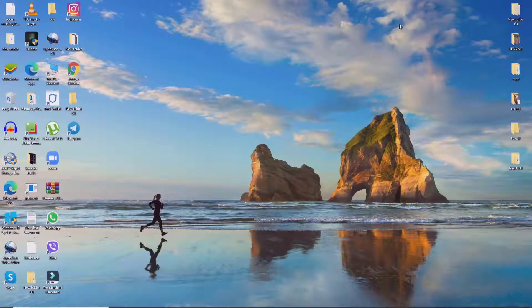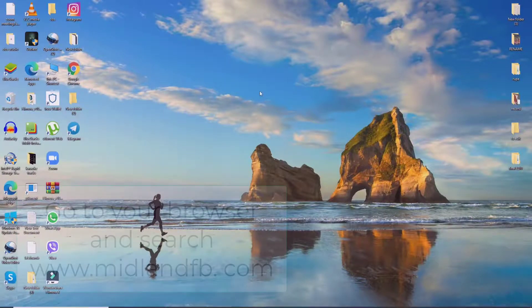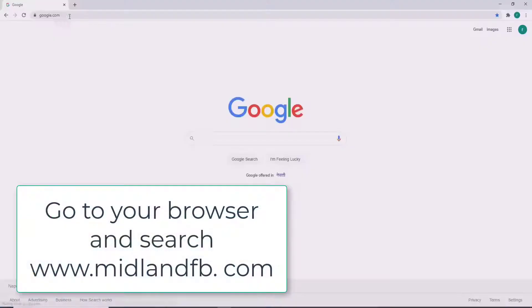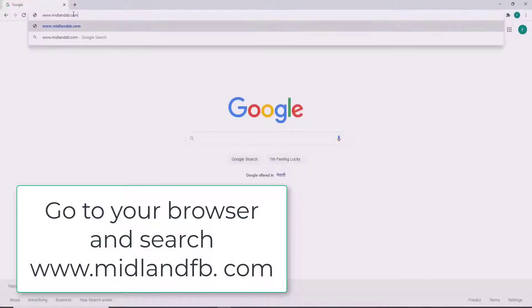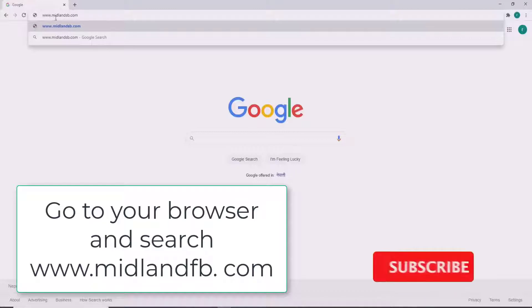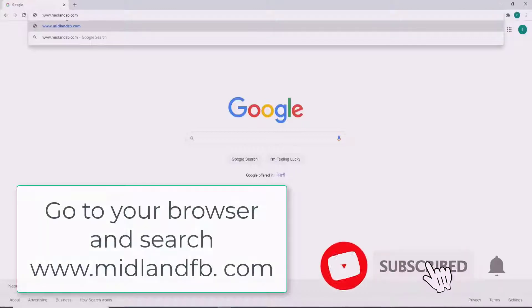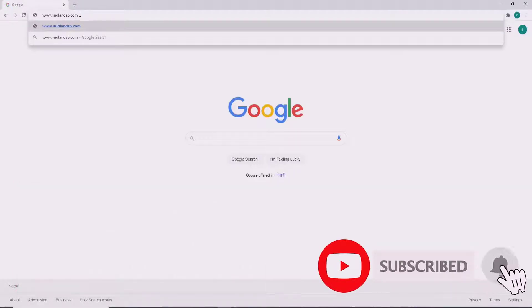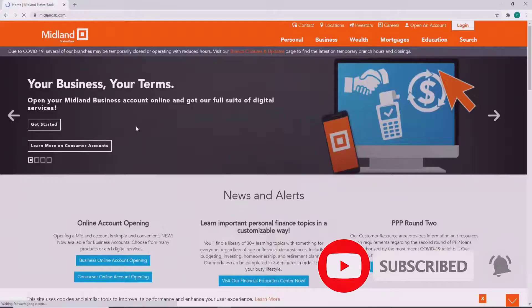To log into a Midland Bank account, go to your web browser first. As soon as you do, type in www.midlands.com and enter. You'll end up on the official website of Midland States Bank.